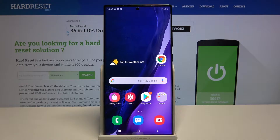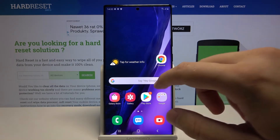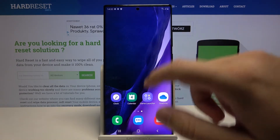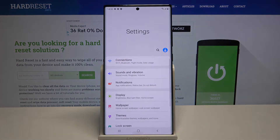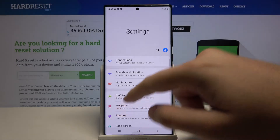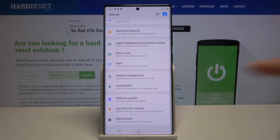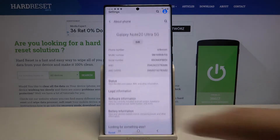Welcome. In this video I'm going to show you how you can check the model of your Samsung smartphone. First, we have to move to Settings and scroll all the way down to About Phone.